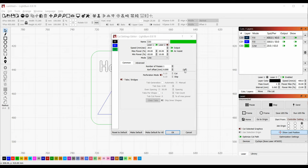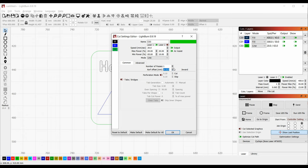Below that are a couple advanced settings. You can set a positive or negative kerf offset, which can be useful if your goal is very precisely sized parts that fit together. Perforation turns your cut into a dashed line. Tabs and bridges are supposed to be an advanced type of perforation.